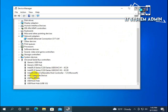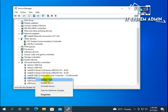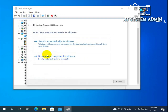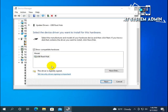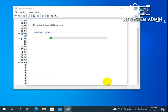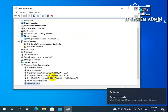In Device Manager, go to USB Root Hub, right-click on it and select Update Driver. Click on 'Browse my computer for drivers,' then 'Let me pick from a list of available drivers on my computer.' Select USB Root Hub and click Next. Windows has successfully updated your drivers — close the dialog.